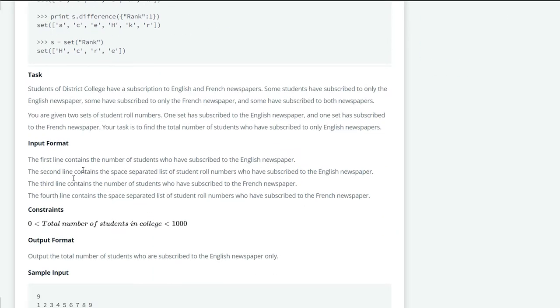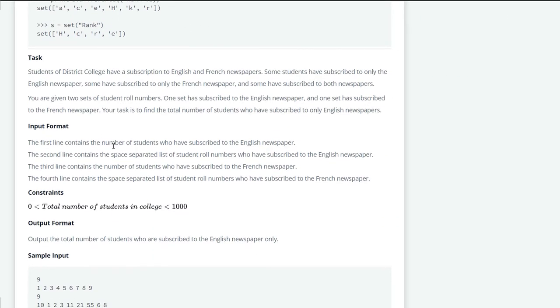Now let's read our task. Students of district college have a subscription to English and French newspapers. Some students have subscribed to only the English newspaper, some have subscribed to only the French newspaper, and some have subscribed to both.